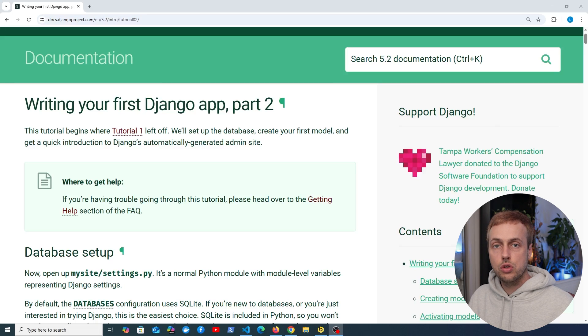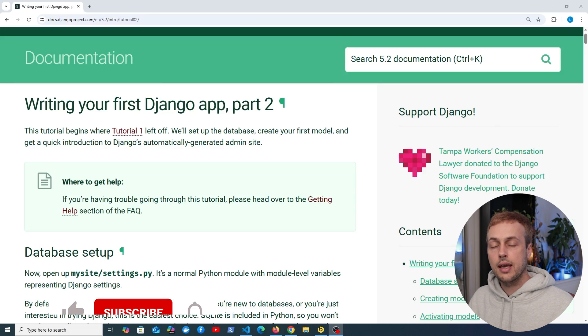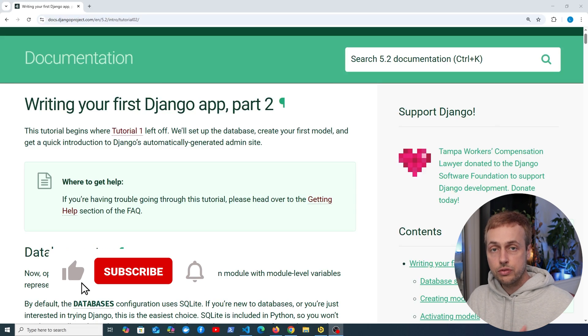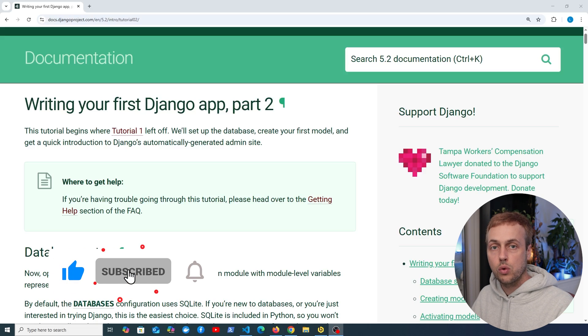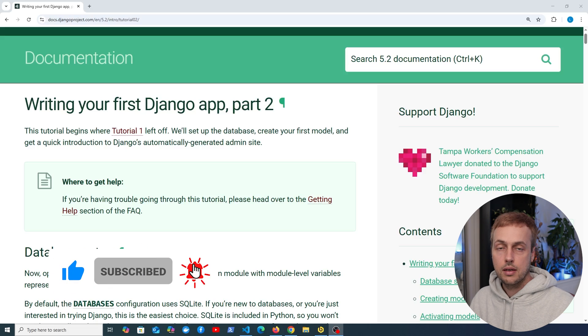Let's continue our exploration of Django models. We're going to see how we can actually get data to and from the database and into our Django applications.